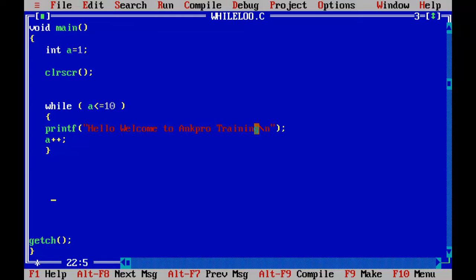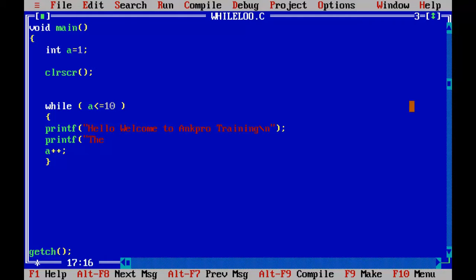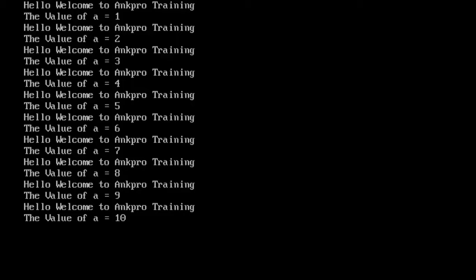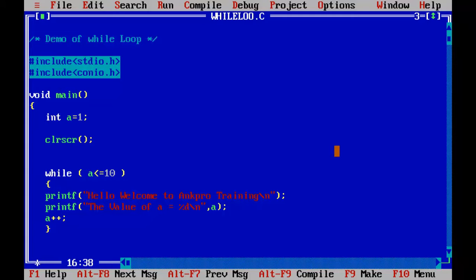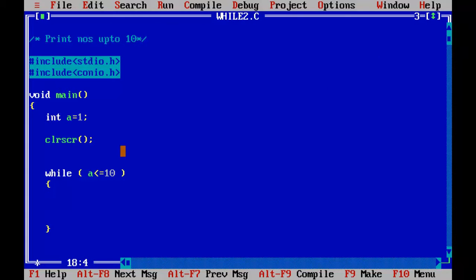Whatever we place inside the loop is printed every time the loop iterates. Let's add one more statement to also print the value of a: printf("The value of a is equal to %d\n", a). Now we get the message along with the values stored in a. Next, let's write a program to print the numbers from 1 to 10. I've got the while loop: while a is less than or equal to 10, print its value using printf("%d").